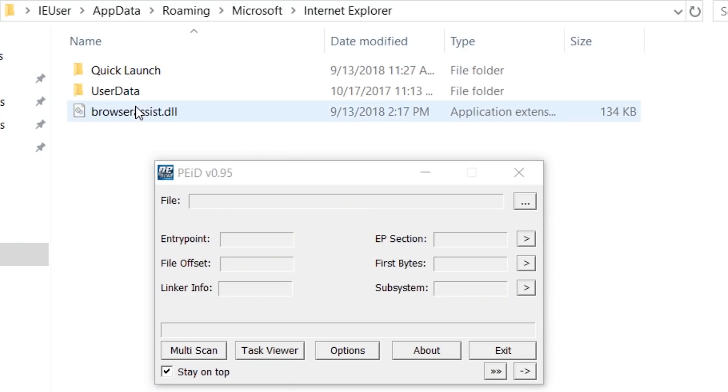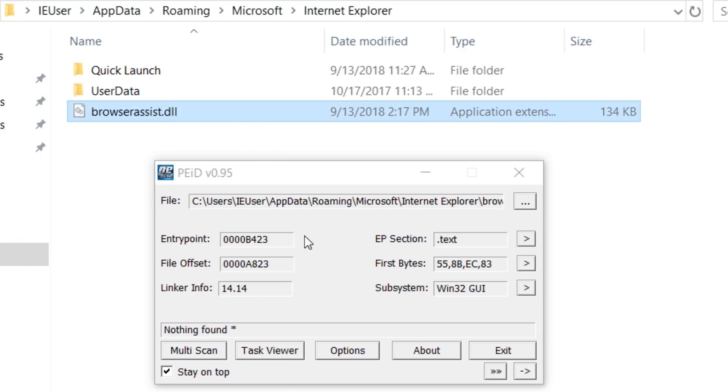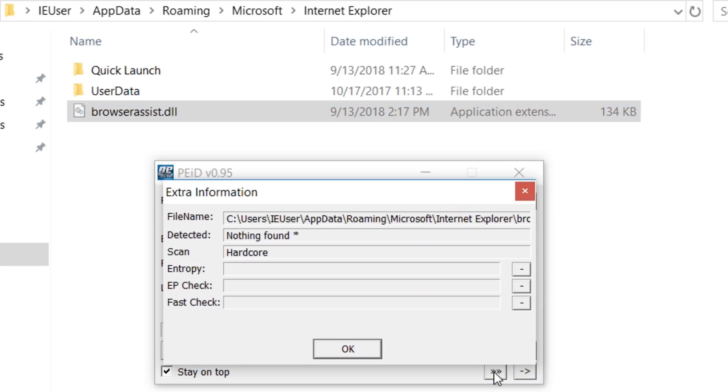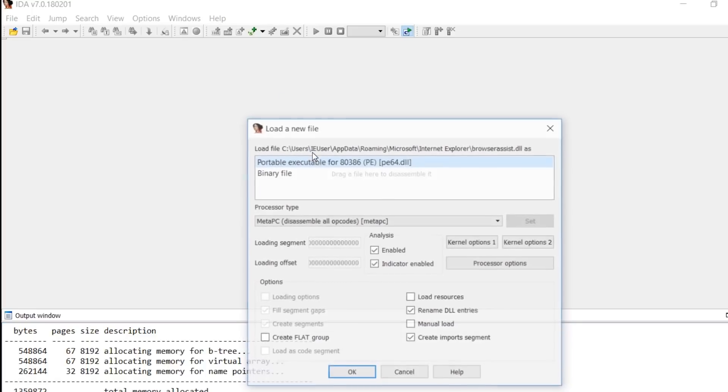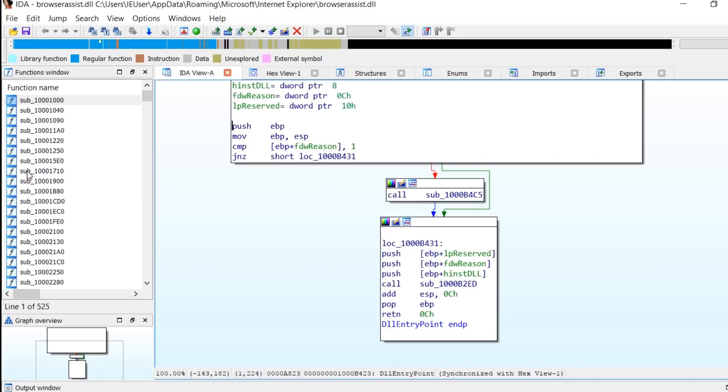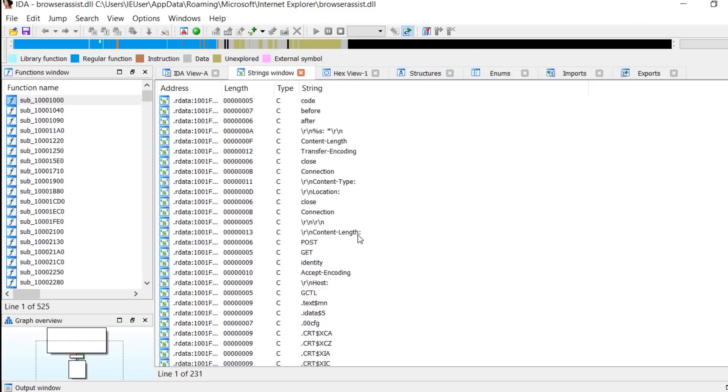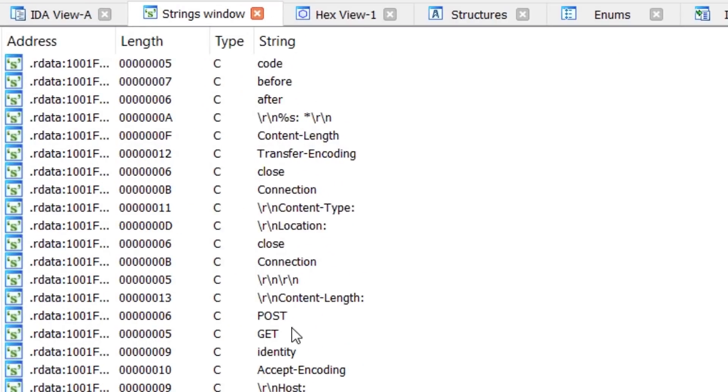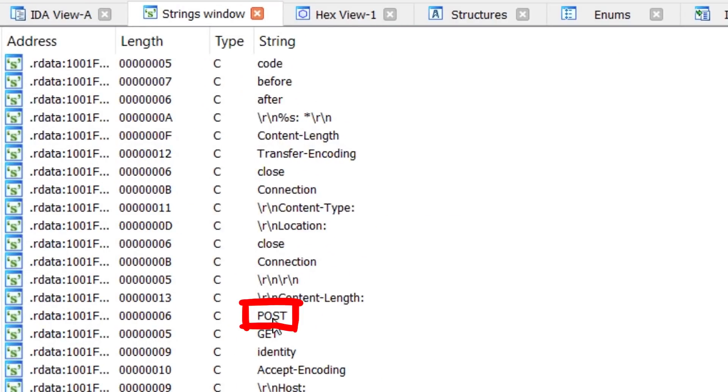With PEiD we can also investigate the dropped DLL. This one looks like a regular binary, so not C#. And the extra information check also thinks that it doesn't look encrypted. Great. We can also throw it into IDA free version here and check a bit the strings. Here are references to typical HTTP header values. ContentType, encoding, post, get and so forth.